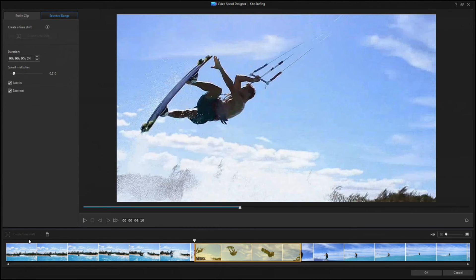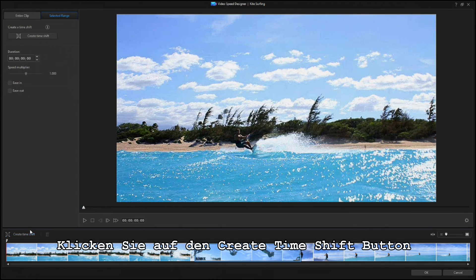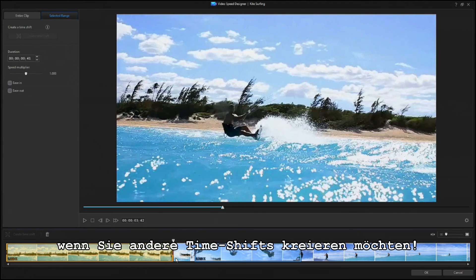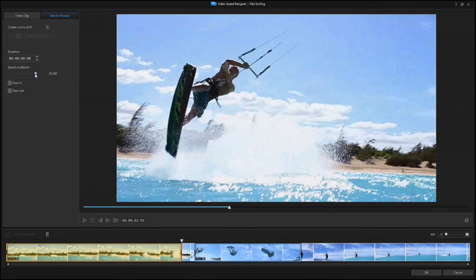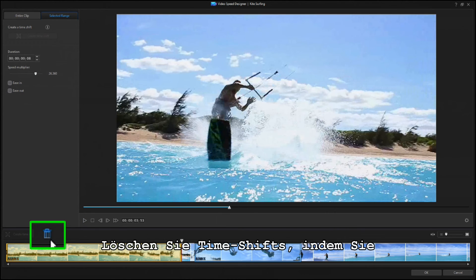You can create more time shifts by clicking on the Create Time Shift button again on another part of the clip. You can also delete time shifts by clicking on the Trash Can icon.